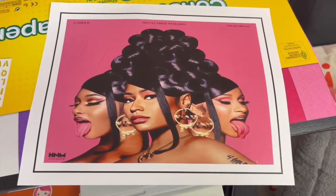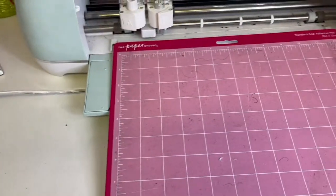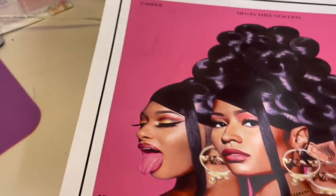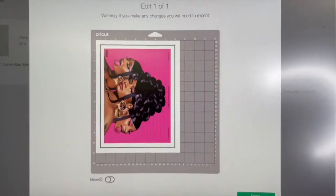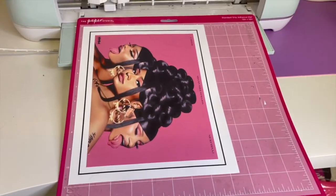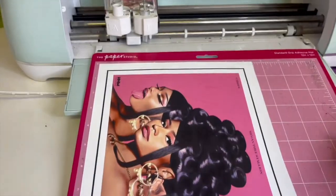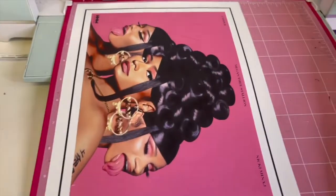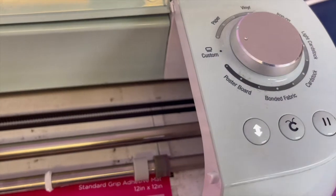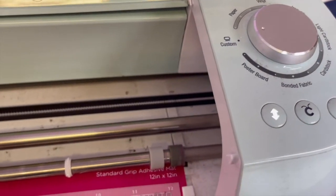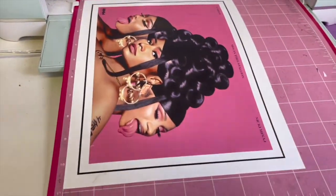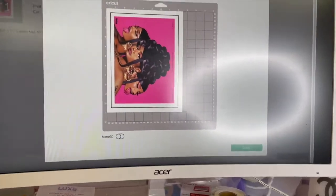If you don't have a Cricut Explorer, you can use regular scissors to cut the image — but I prefer the Cricut because it gives a cleaner cut. I'm going to load the image onto my mat just as I see it on the computer and load it into my Explorer. I'm going to set my dial to Custom because I want it to cut for the paper setting.